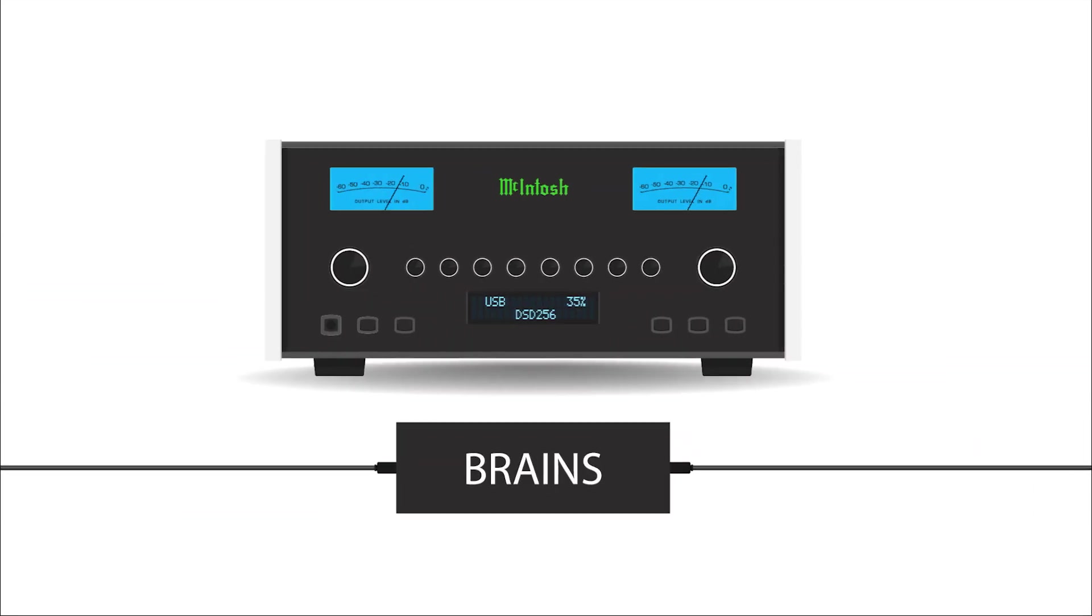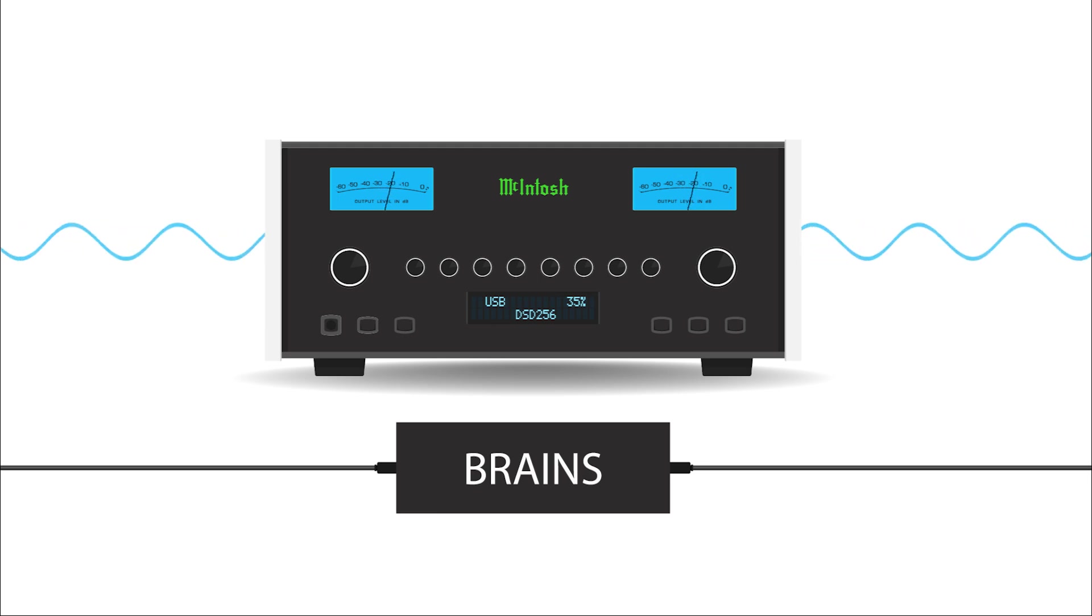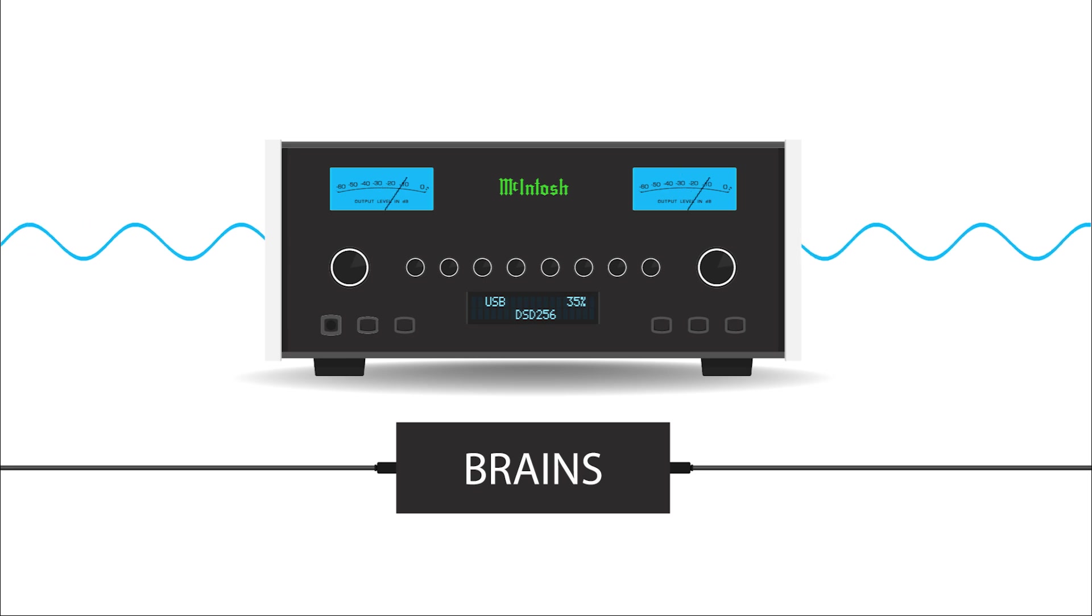The next component is the brains, called the pre-amplifier. This controls the entire system. It selects inputs, adjusts volume, and optionally can shape your sound with tone controls.